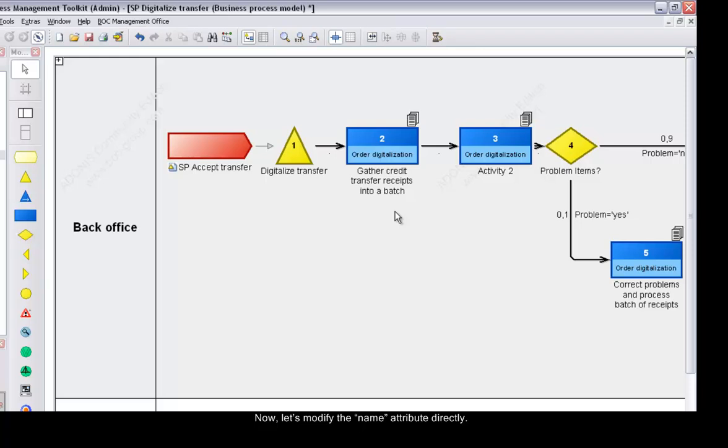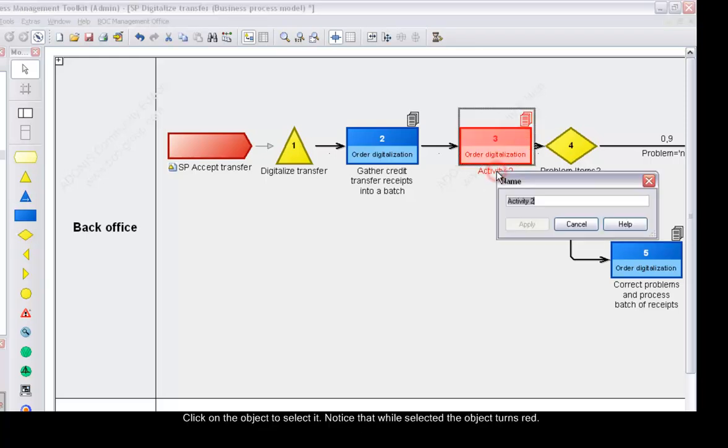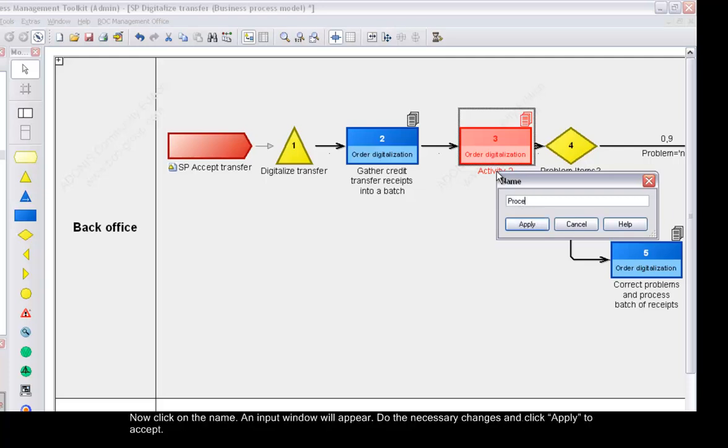Click on the object to select it. Notice that while selected the object turns red. Now click on the name. An input window will appear. Do the necessary changes and click Apply to accept.